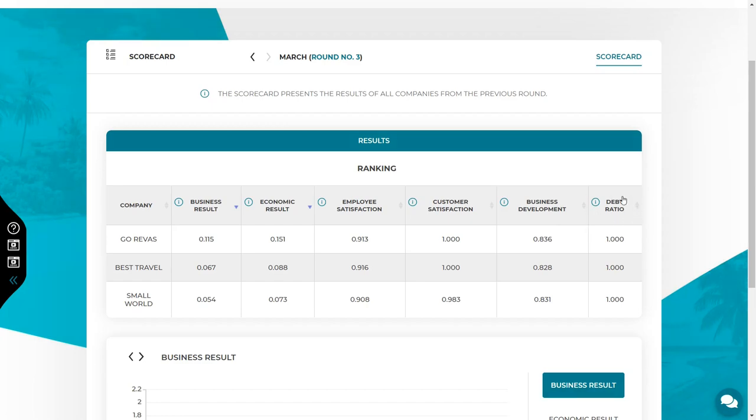Debt ratio gives you information if you manage to finance yourself with your own funds or if you are using debt. This indicator can take values from zero to one. A value of one means that your company did not need any funds from the banks. A ratio below one means that some of the funds for financing the business came from credits or loans. So your credit worthiness decreases and the risk increases.